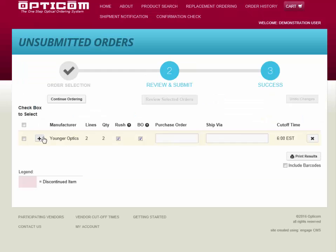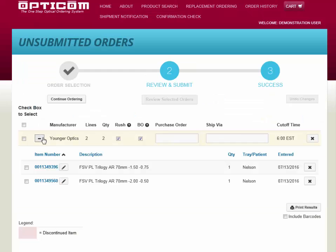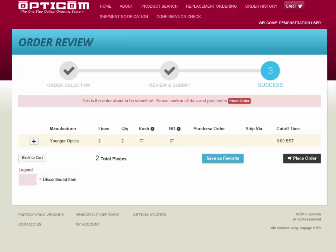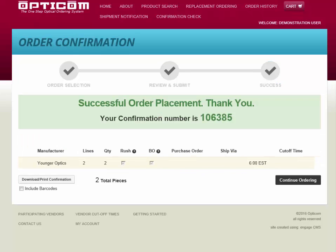Now you can display your order detail to review, and then select the manufacturers you wish to submit. After one last review, click Place Order. You will receive a confirmation number and have the option to download or print your order detail.